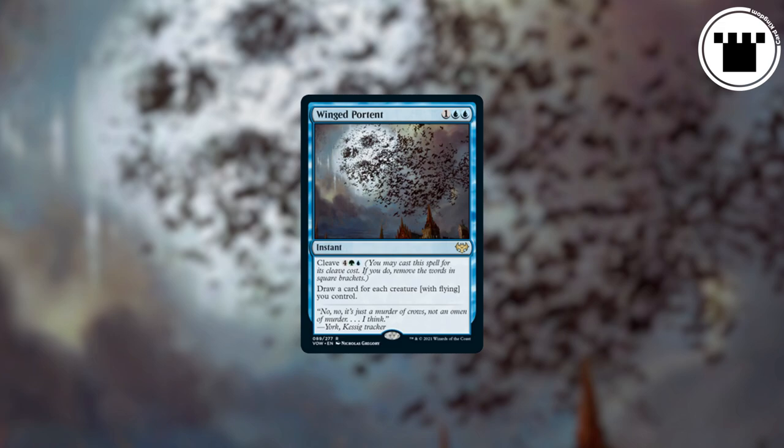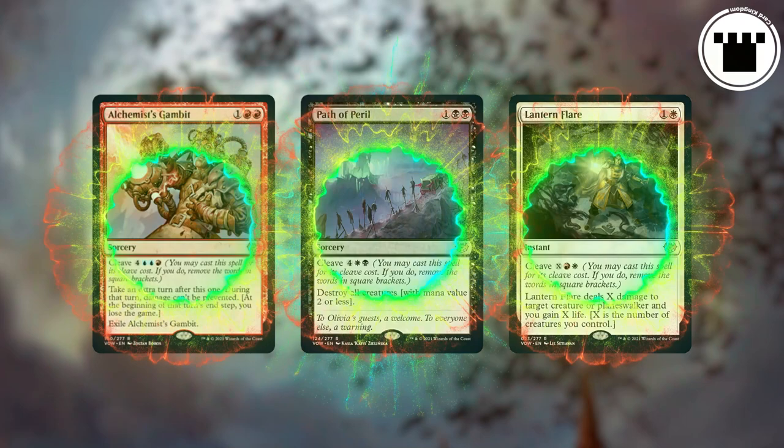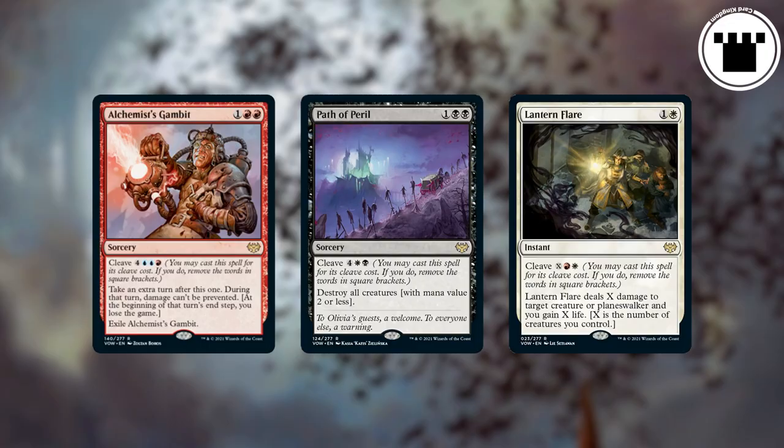So this is essentially a way to turn a card into a modal card — something that gives you a certain effect for a smaller cost, or a different but related effect for a bigger cost. And that's what cleave is.